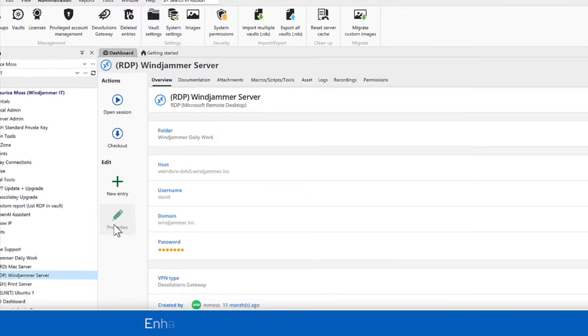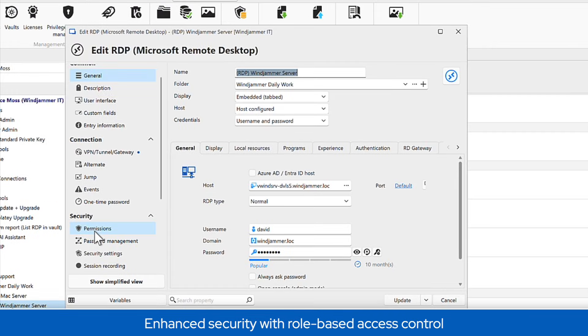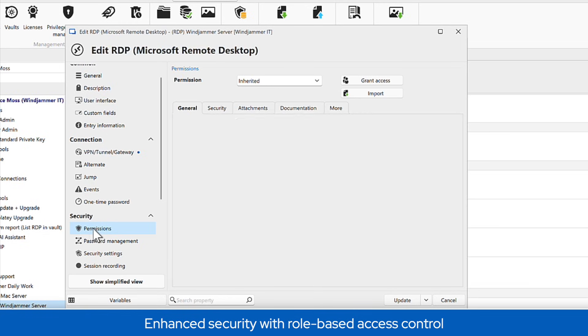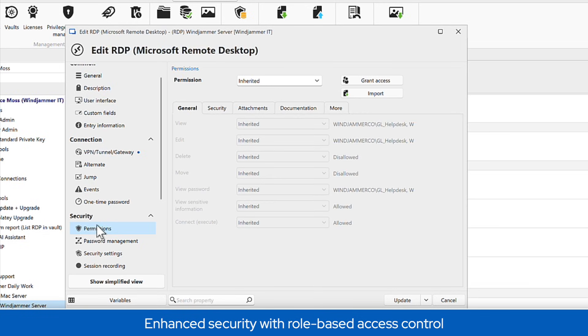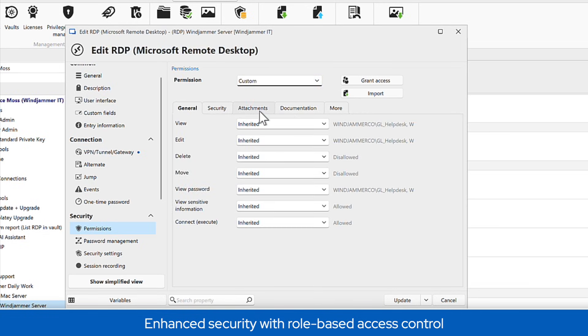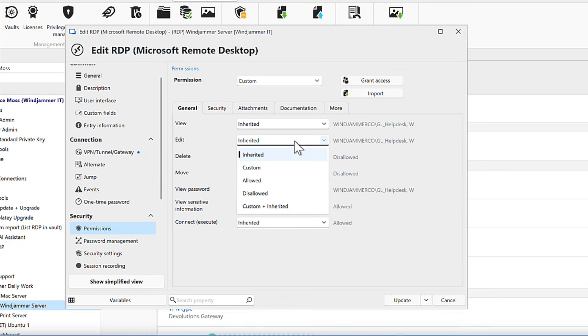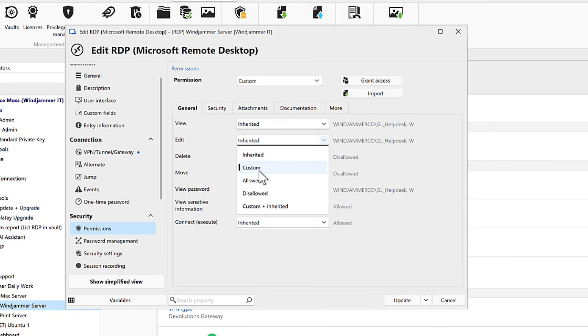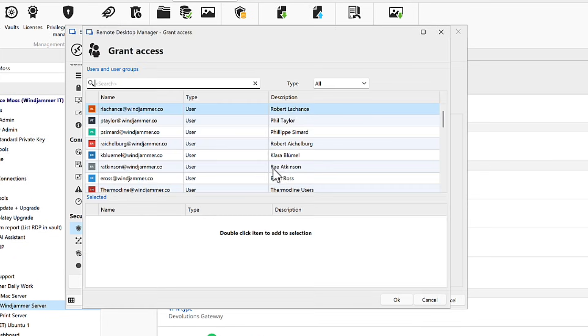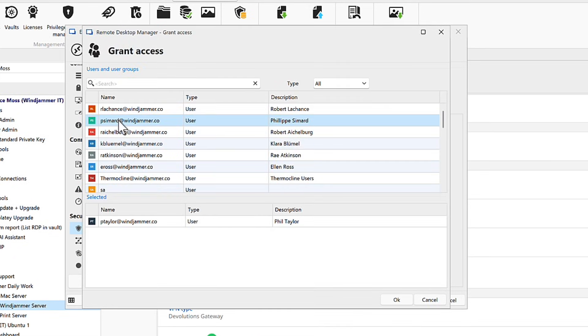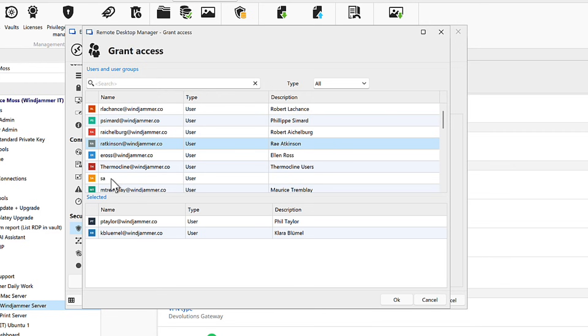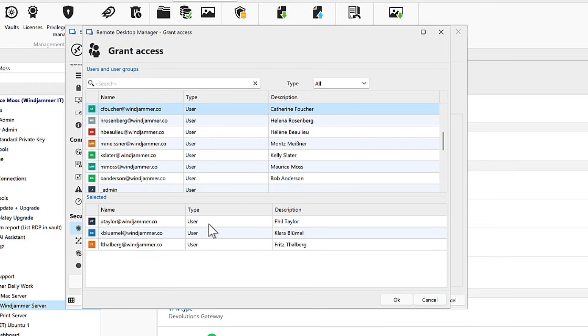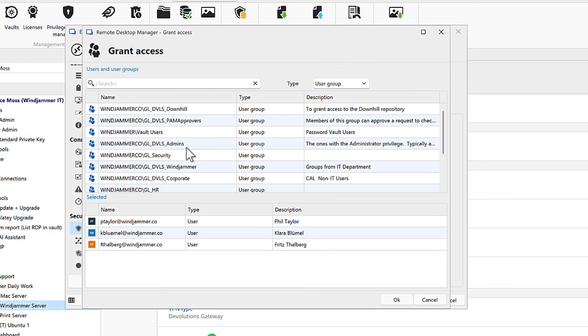Since security is non-negotiable, RDM provides advanced measures to elevate your security posture, like role-based access control, without getting in the way of users. That way, you can granularly assign permissions to resources by user or predefined groups and roles.